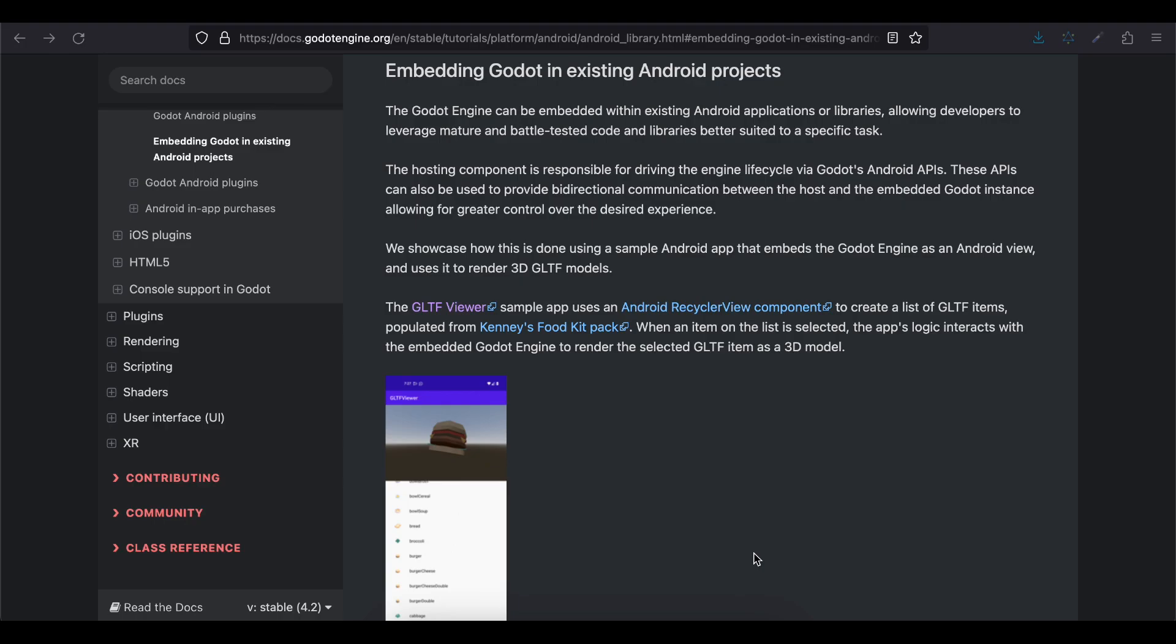So if you don't know what Godot is, it is a game engine used to create 2D and 3D games for every platform. But suppose there might be a case that you have an Android app and you want to embed some small game inside your Android app. So for that use case this might be very helpful.